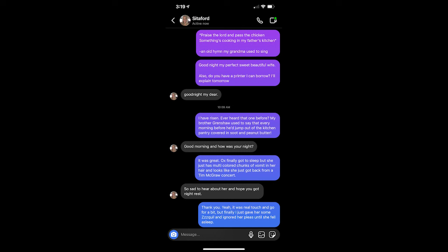I have risen. Ever heard that one before? My brother, Grenshaw, used to say that every morning before he'd jump out of the kitchen pantry covered in soot and peanut butter. Good morning, and how was your night? It was great. Ox finally got to sleep, but she just has multicolored chunks of vomit in her hair and looks like she just got back from a Tim McGraw concert. So sad to hear about her, and hope you got night to rest. Thank you. Yeah, it was real touch and go for a bit, but finally I just gave her some Z-Quill and ignored her pleas until she fell asleep.